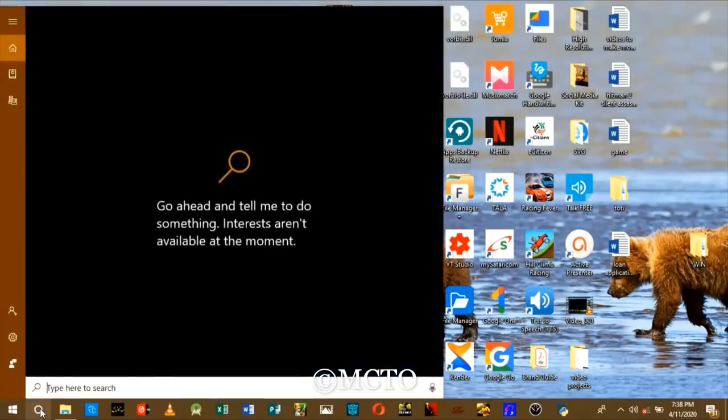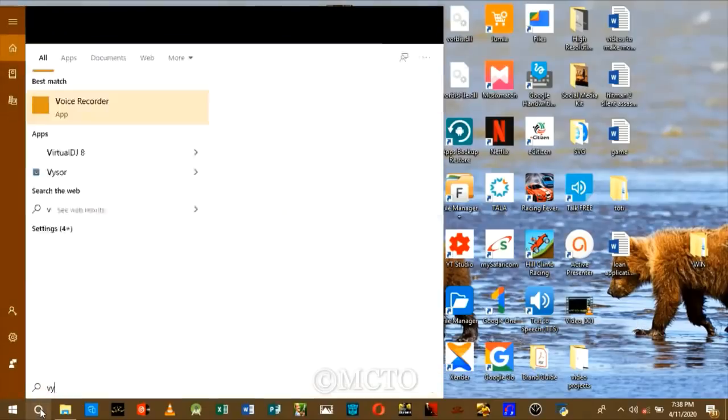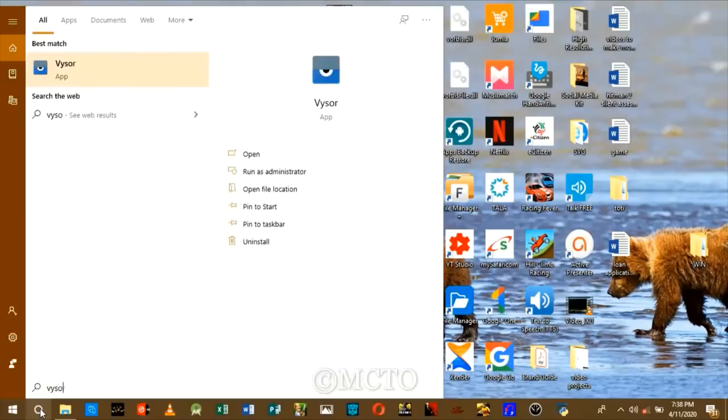Today I am going to show you how to cast your Android phone display to your personal computer.